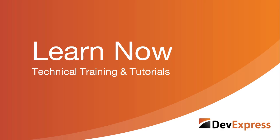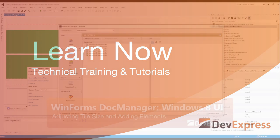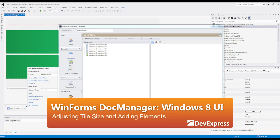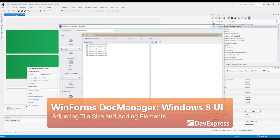Welcome to the DevExpress Learn Now series, a set of quick tutorials to help you get started using our controls. In this video, we'll begin to make adjustments to our Win8 UI tiles, so let's get started.